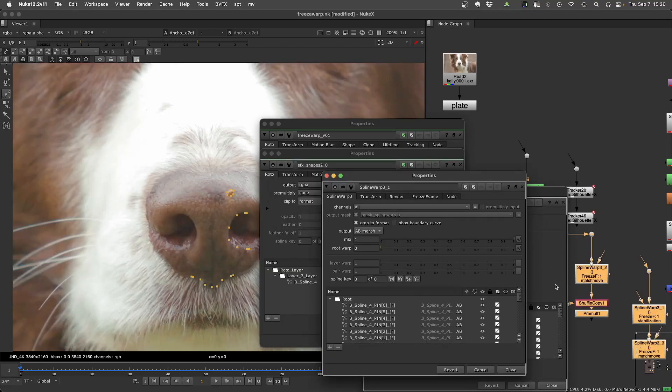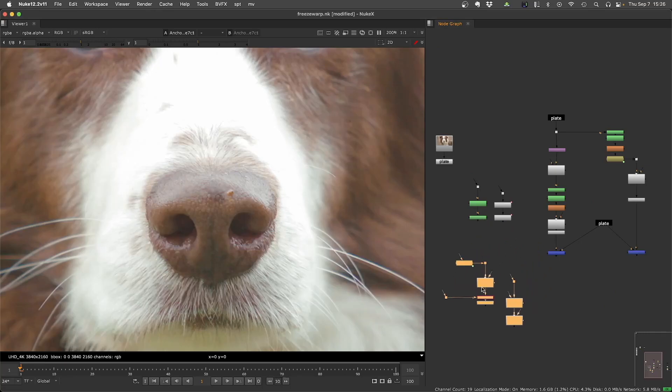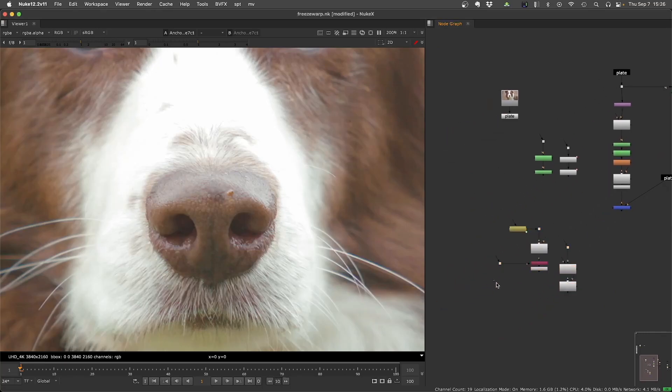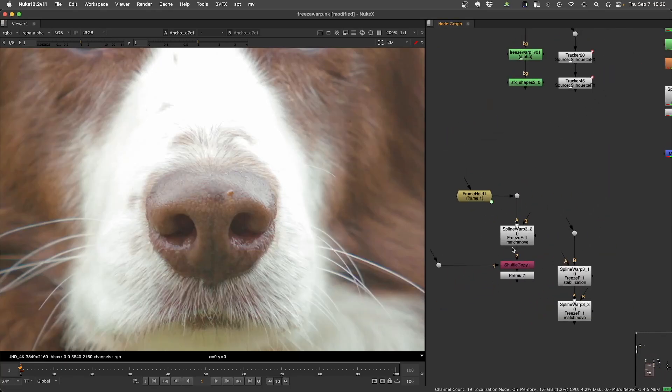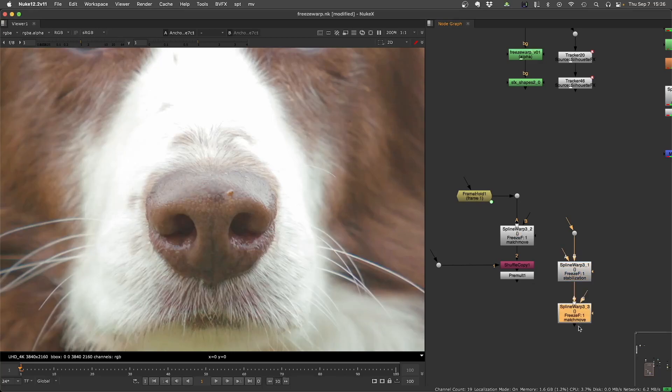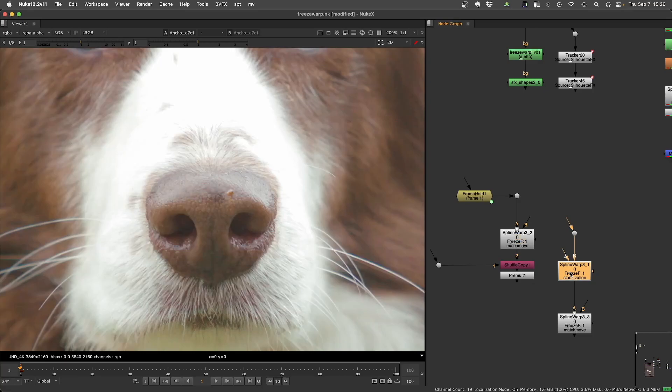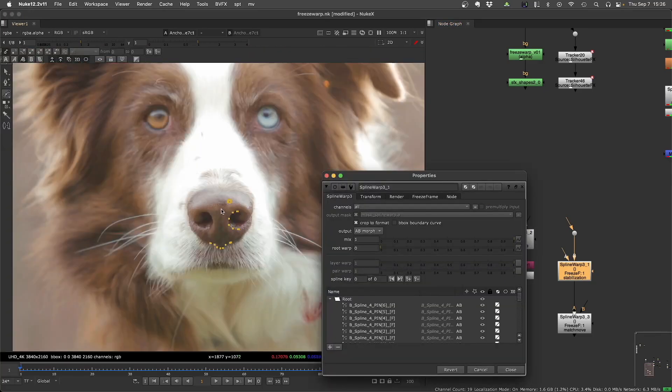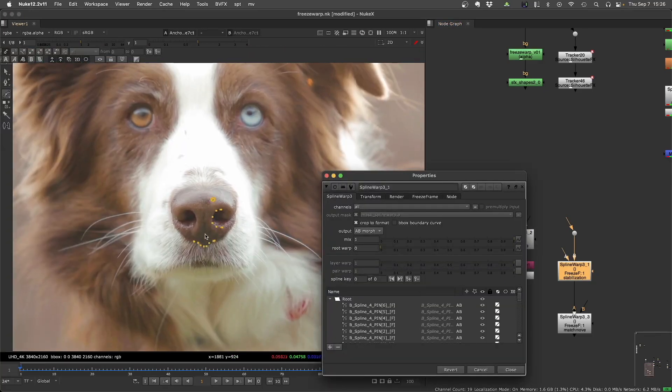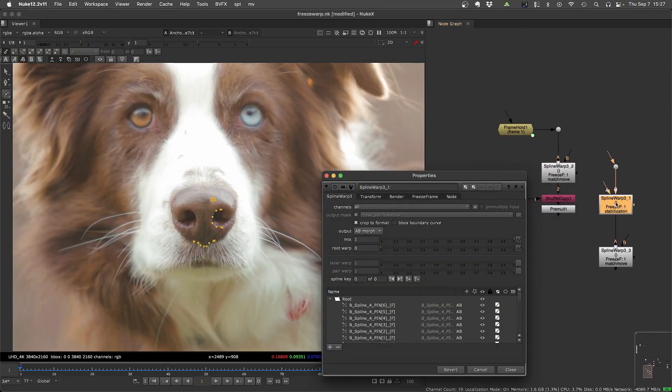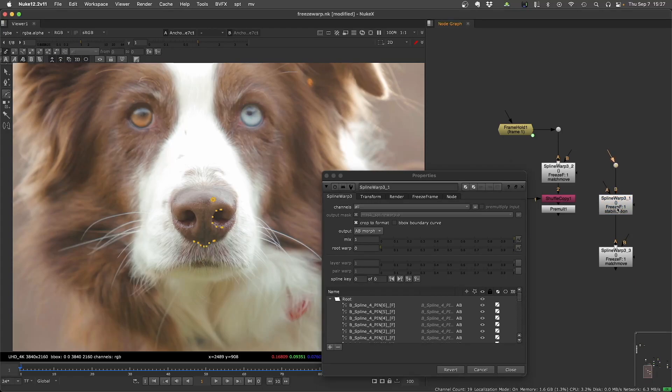So now I have this group of these setups here, which are this is stabilization, this is a match move, and this is a match move. These are the same. All the nodes are the same, if you think about it.